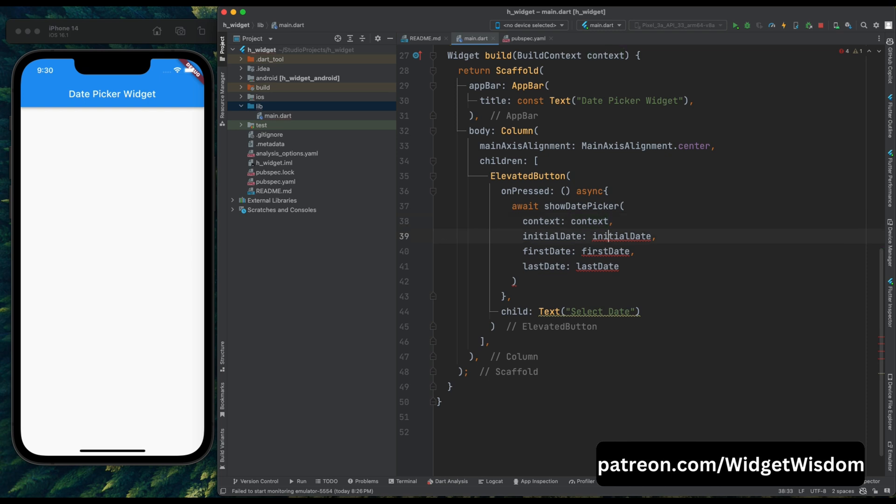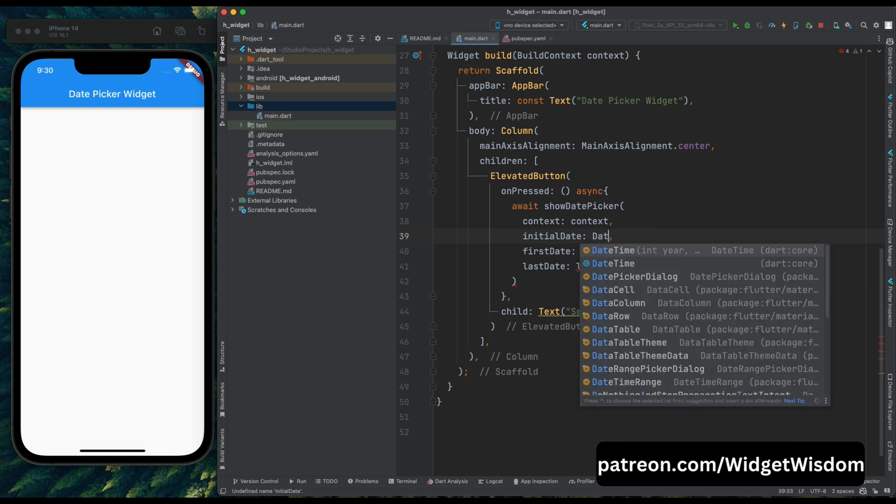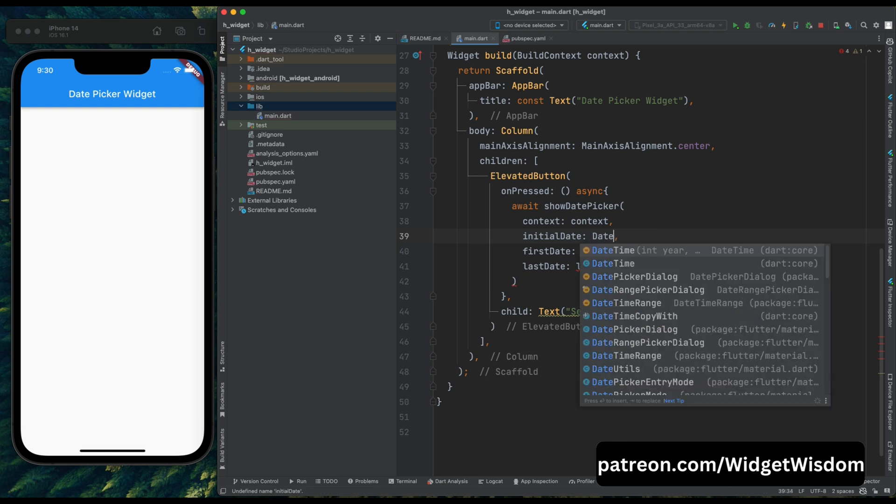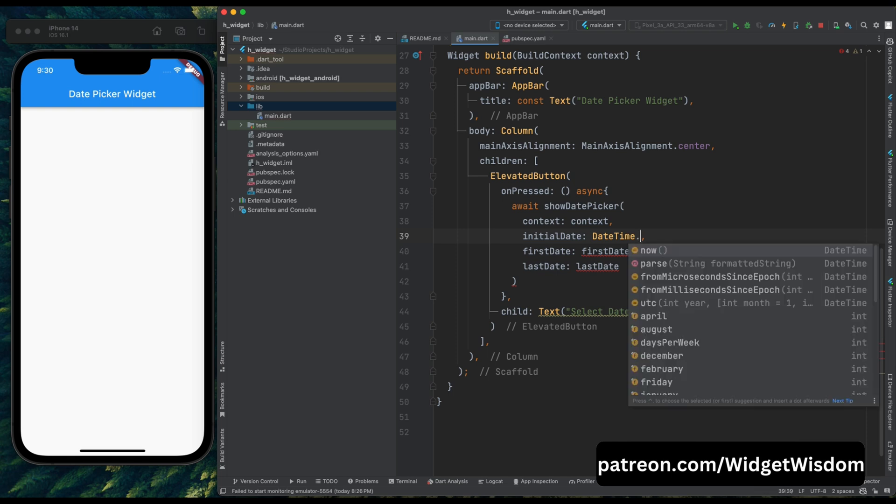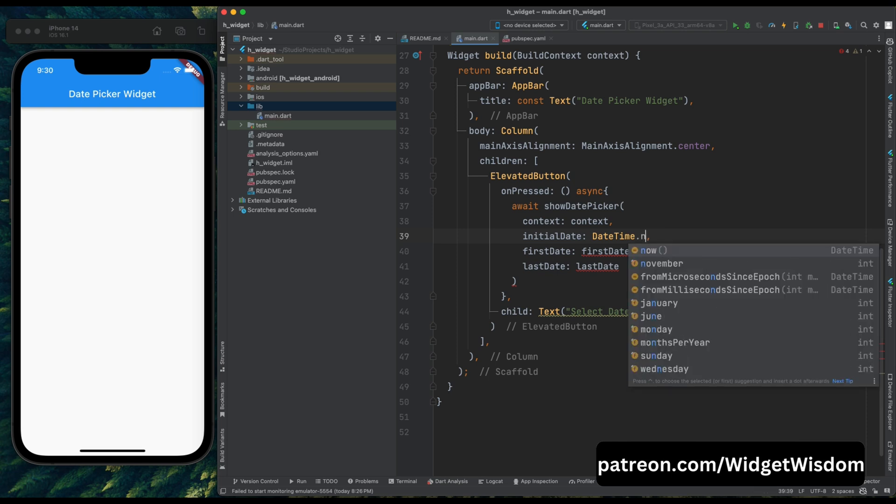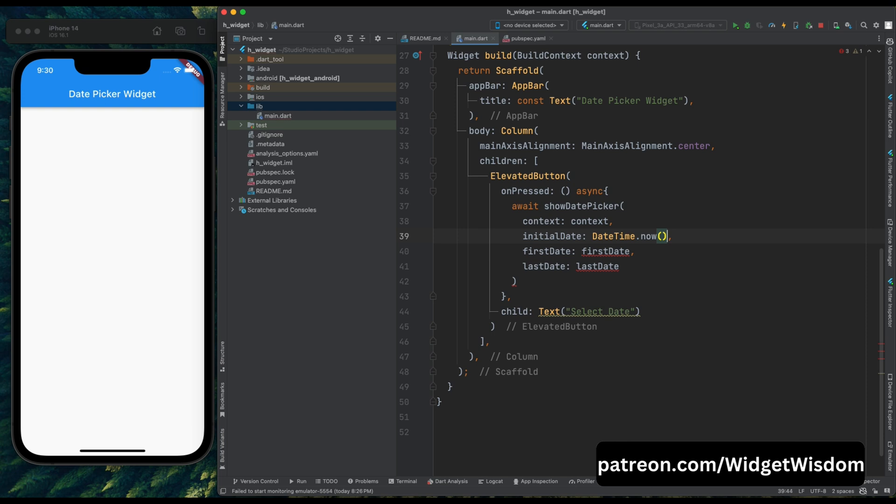Then we need to pass the initial date. The initial date is used to open the calendar for that specific date. Like if you pass the initial date as 1st January of 2020, then our calendar will open for that date. In our case, we want the calendar to open from the current date. So for that we need to use datetime.now function. This function always returns the current date time.